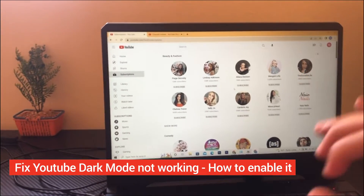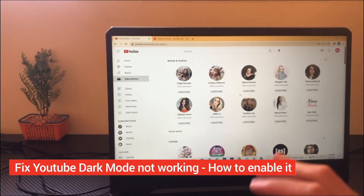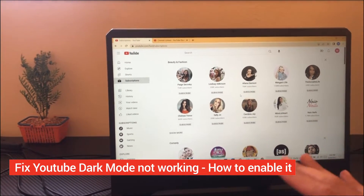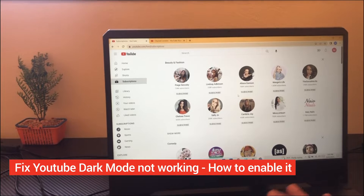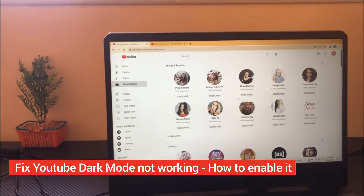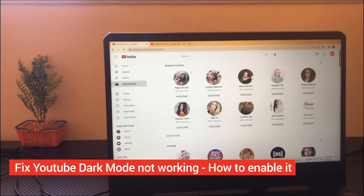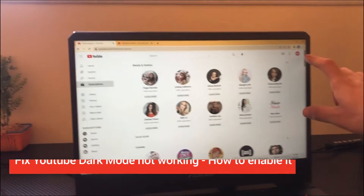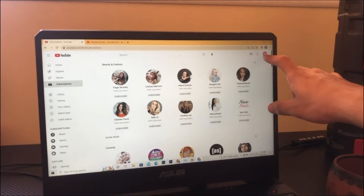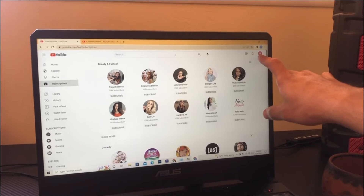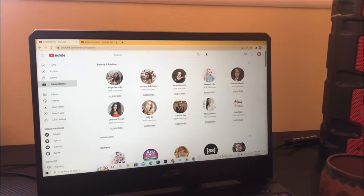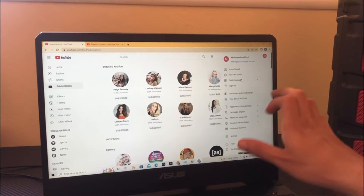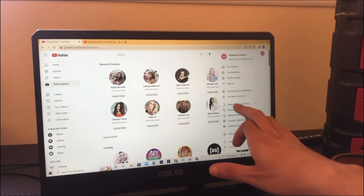I'm going to be showing you two methods on how to enable dark mode on YouTube on PC or laptop. The first thing you need to do to enable dark mode is click your profile picture in the top right corner. Don't worry if this doesn't work for you because I'm going to show you the second method as well.